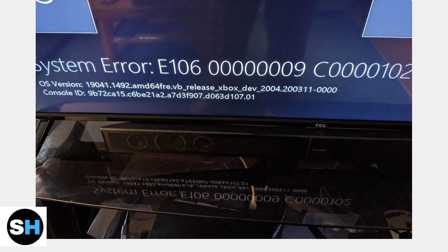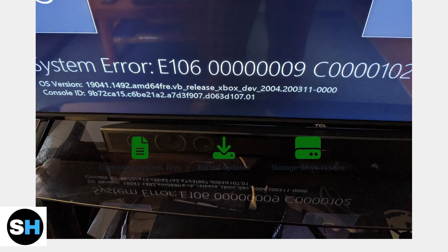This is fundamentally a system integrity failure, usually caused by corrupted system files, failed updates, or storage drive issues.